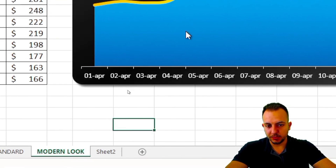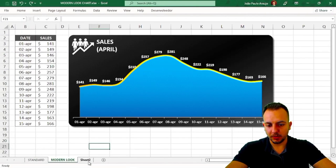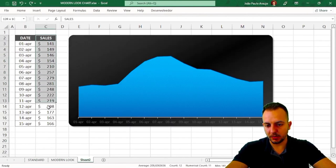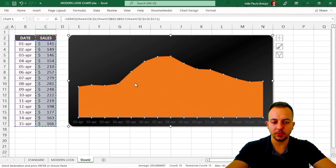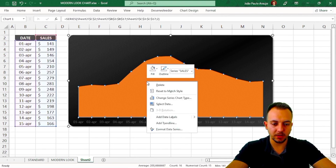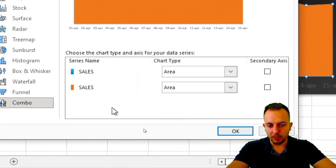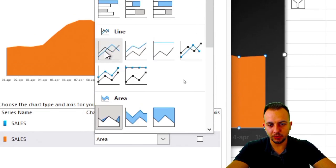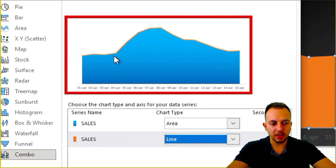Now I want to add a yellow line to the chart. I'll select the second data column, press Ctrl+C, select the chart, then press Ctrl+V to paste it in. It won't look yellow yet, so I'll right-click and choose Change Series Chart Type. For the new series I'll change it from Area to Line.